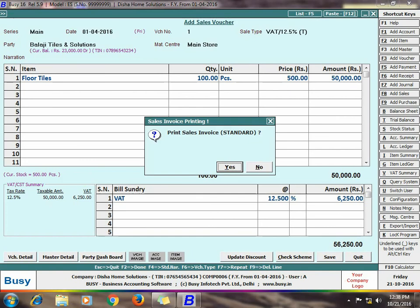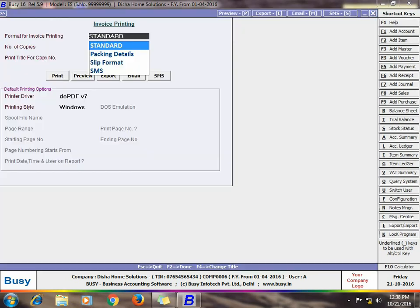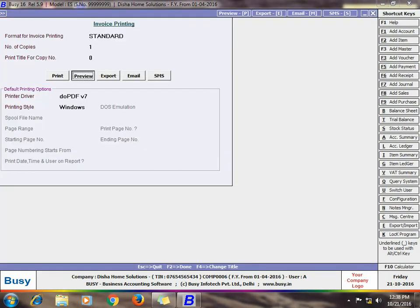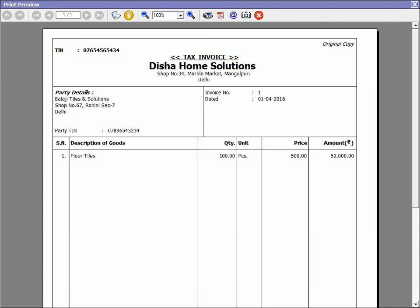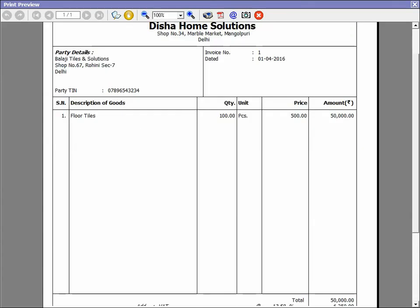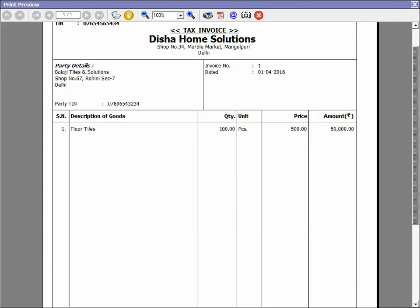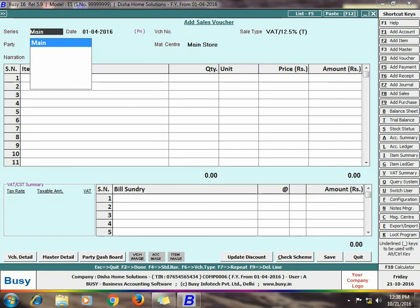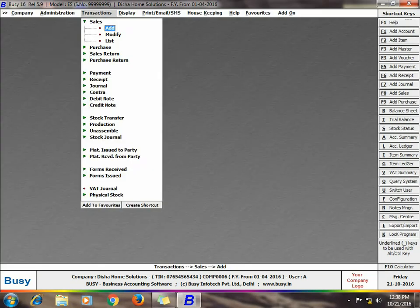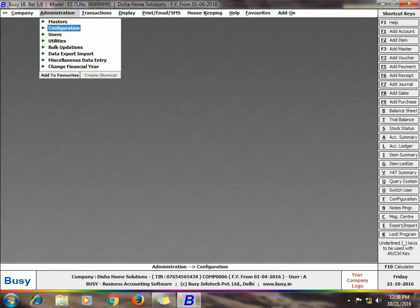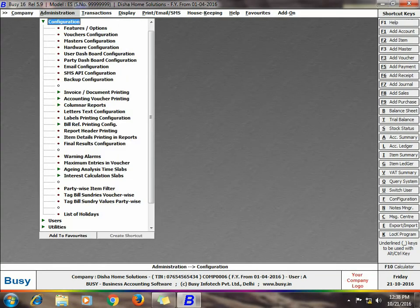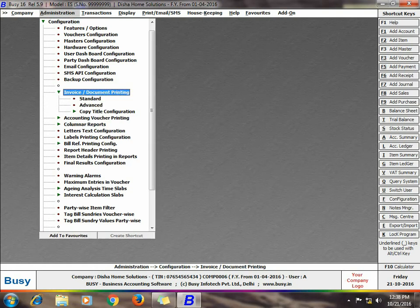If you want you can print the voucher, here we are printing the voucher in standard format. In the standard format, simple basic voucher related details are appearing. If you want to view packing related details in the voucher, then you need to configure the same using the Administration, Configuration, Invoice Document Configuration Advanced option.